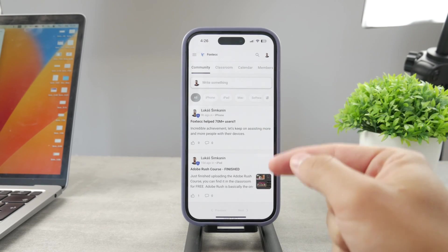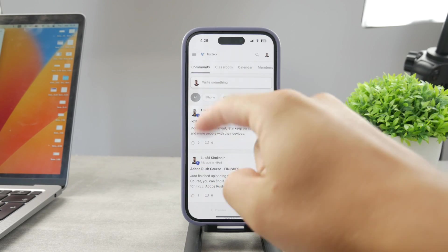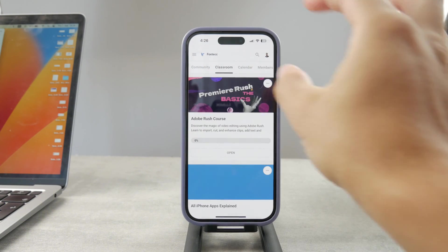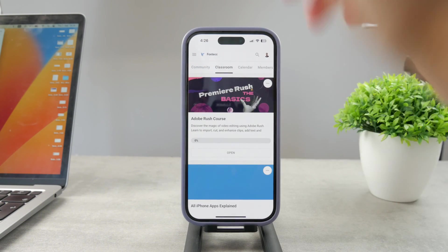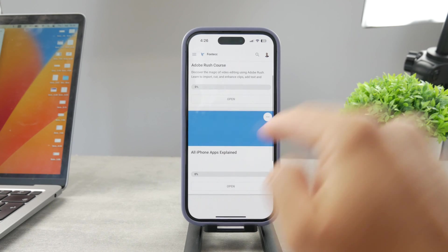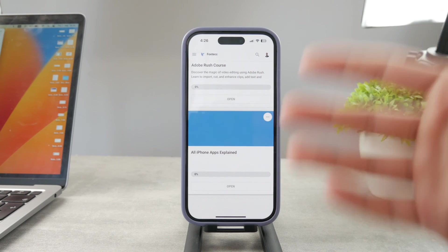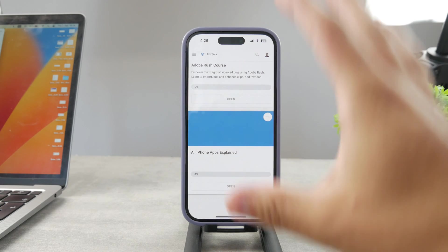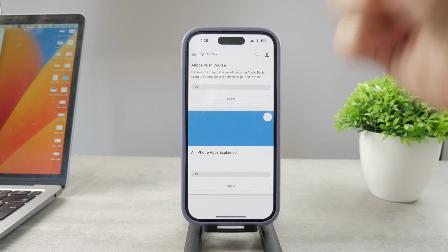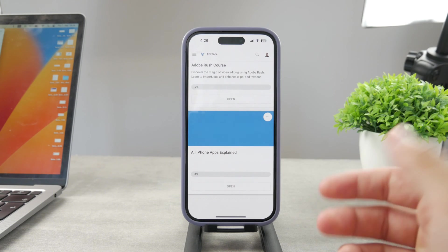By the way guys, if you want to know everything about your iPhone apps, you have to click the link down below in the description. It's a 100% free education platform where I publish video editing courses. There is going to be an all apps explained course coming up, which is going to explain every single app on your iPhone. It's going to be really cool, so go ahead and check out that link — it's free to access.